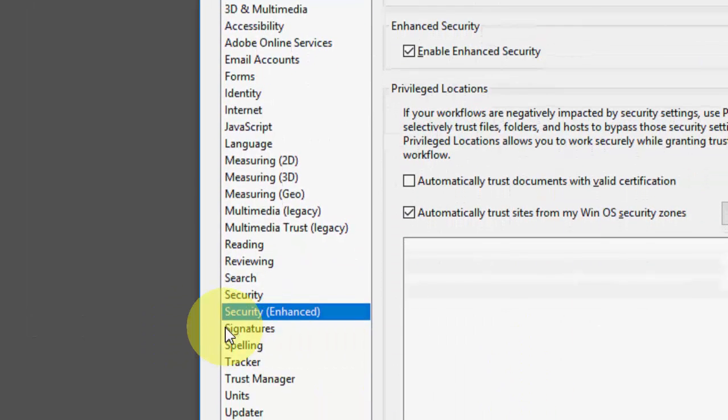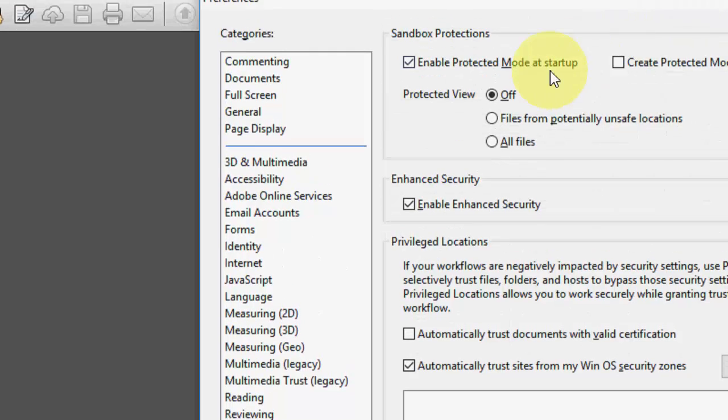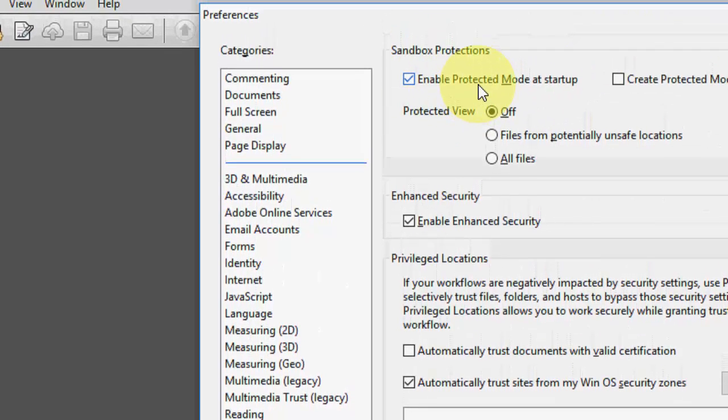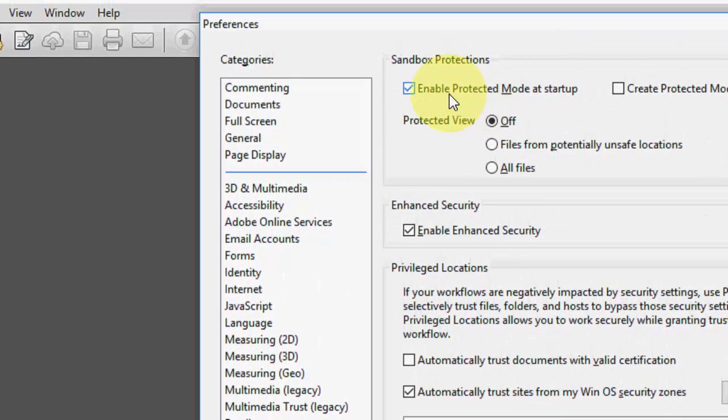This box will appear here and then select Security Enhanced and then uncheck this option, Enable Protected Mode at Startup. Uncheck this one, yes.